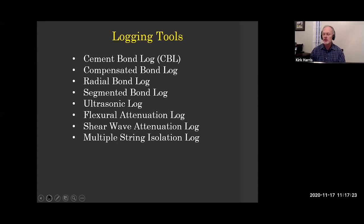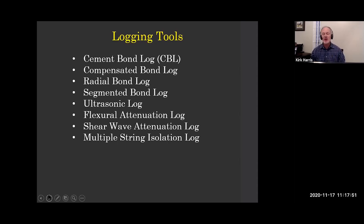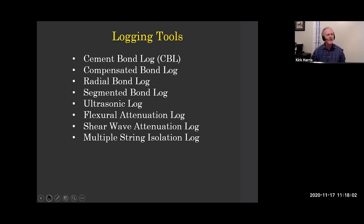Here are some logging tools. We've already covered the bond log and the ultrasonic log. We'll review those today. We're going to talk about the compensated bond log — very interesting and more advanced. We'll talk about the segmented bond log, which is a Baker tool, and the shear wave attenuation, also a Baker tool. There are also several other technologies, including the multiple string isolation log, which I'm working with right now. We could talk months about these logging tools.